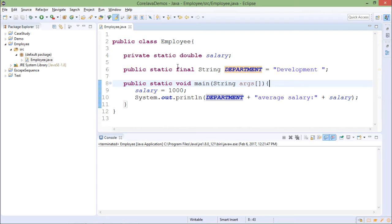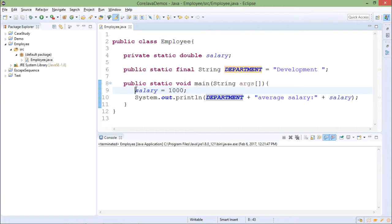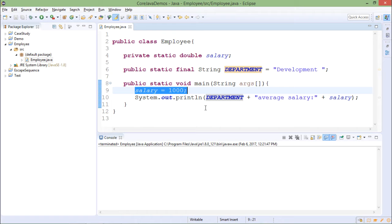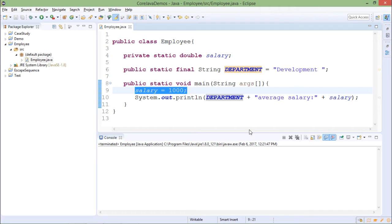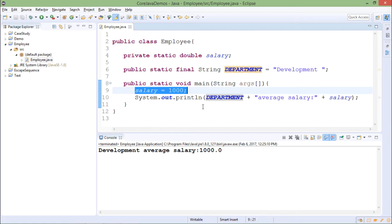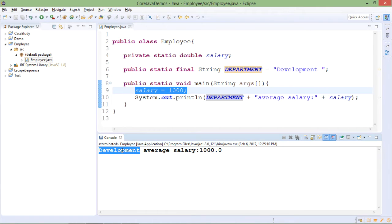Because they are static, only one copy for them will exist which is shared by all the objects. So if I update salary here then I don't need to make use of some object. I can simply write salary equals to 1000. After that I am printing the department value and salary value. If I run this code, department value is development which is printed here and salary is 1000 which is printed here.